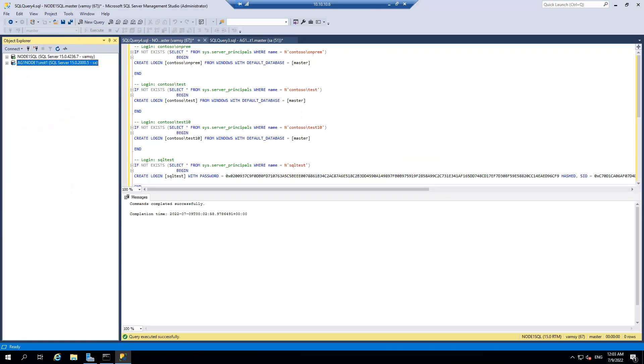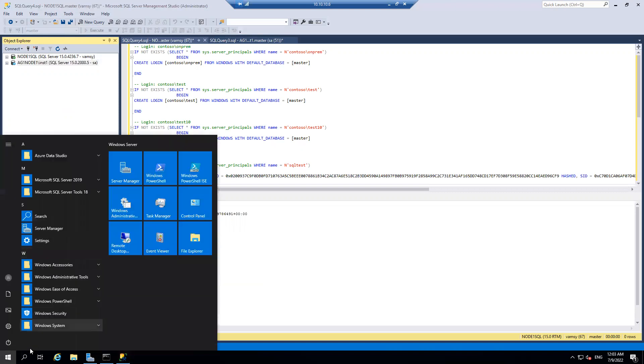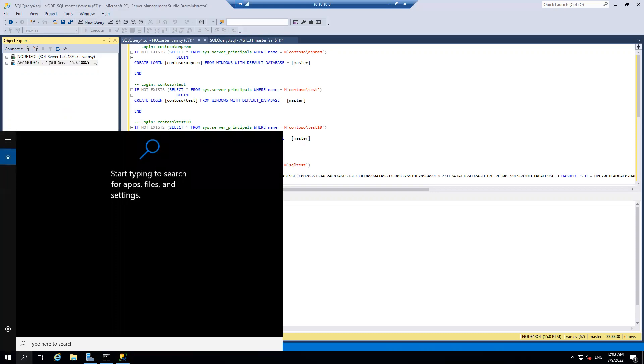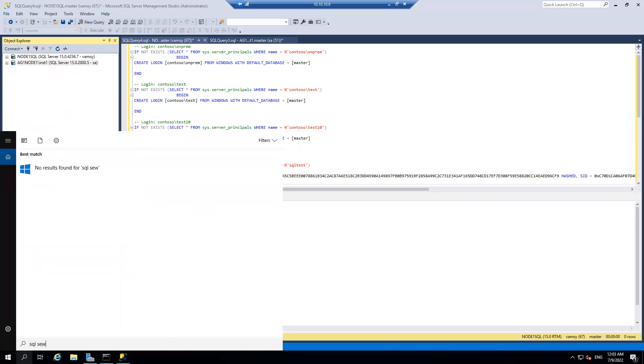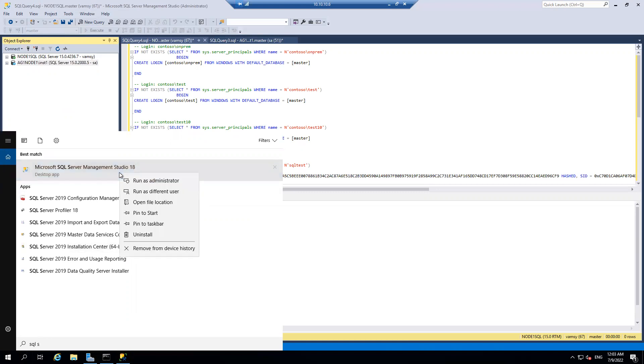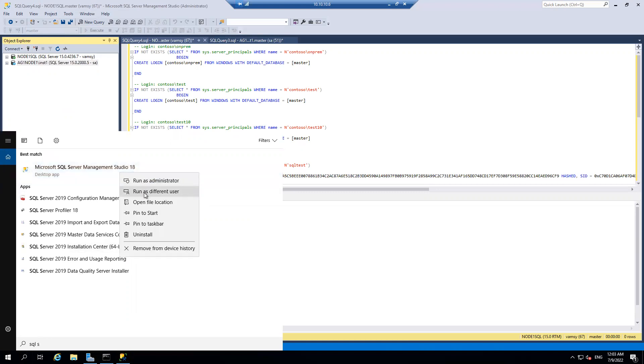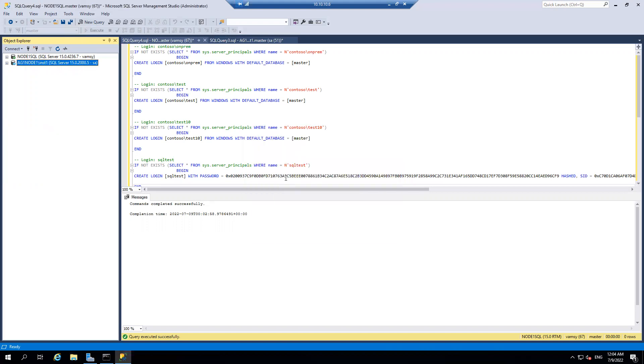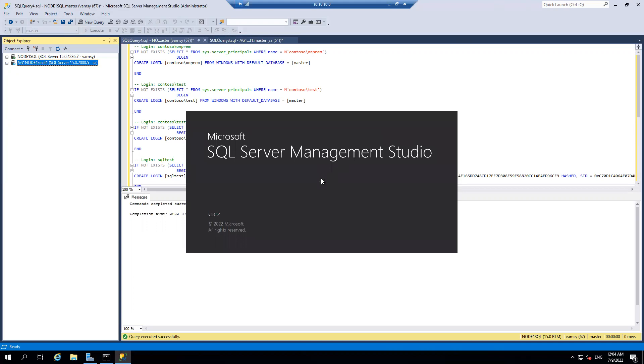And if I want to connect with Windows account, will I be able to do it? Let's give a try. There's no harm. So let's search for SQL server, SQL server management studio and right click this run as different user. So this time I'm passing Contoso slash on-prem. Contoso slash on-prem and the password what I used to create that on let's wait for it.